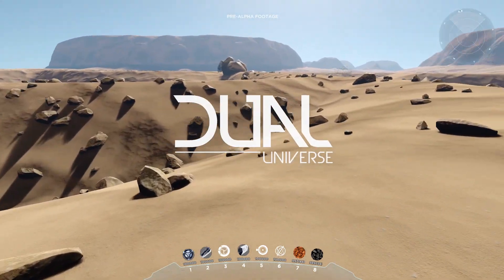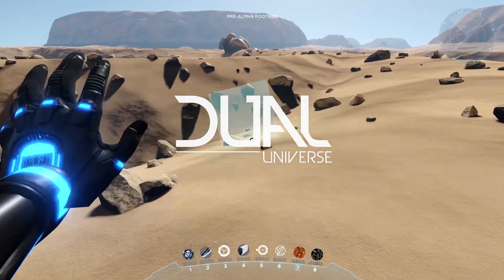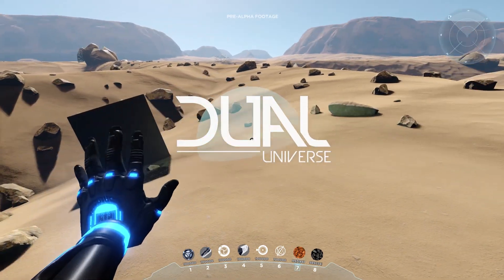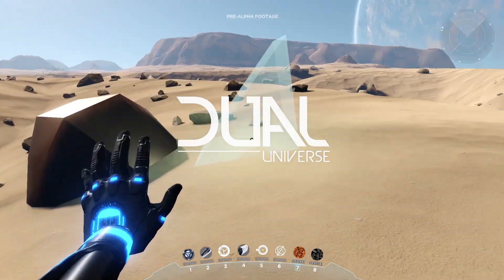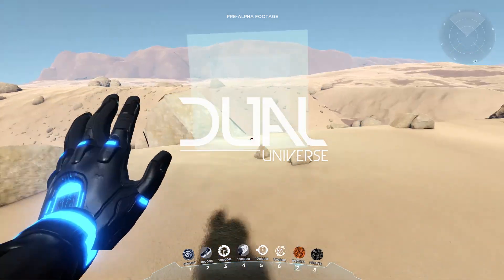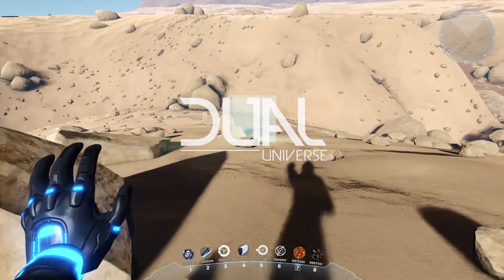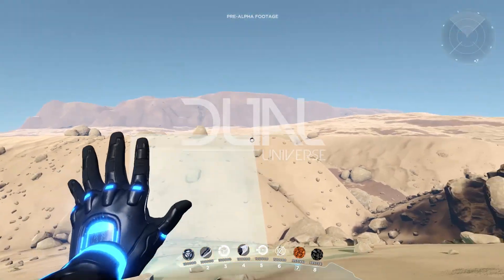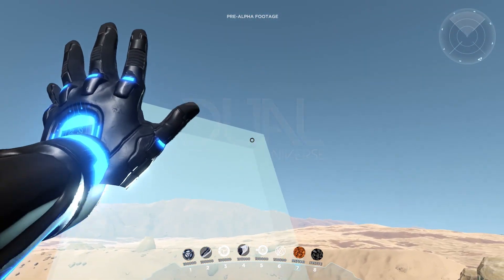Hi, this is Jesse from Novaquark. Welcome to Dual Universe Dev Diary. This time we are going to talk about the voxel technology.